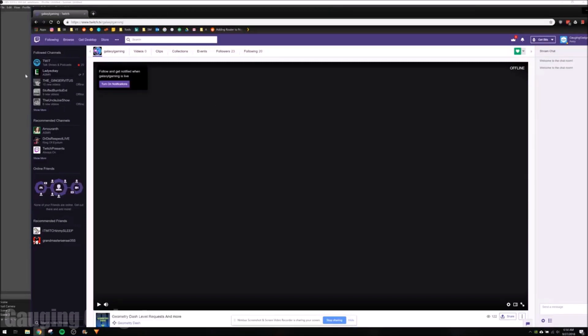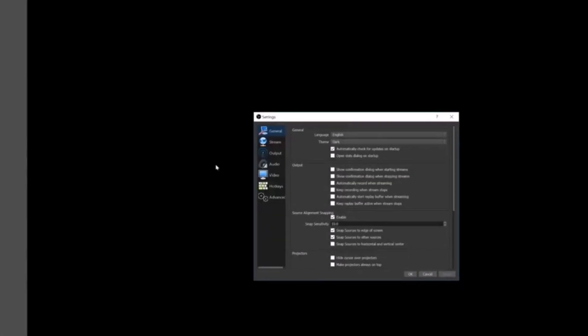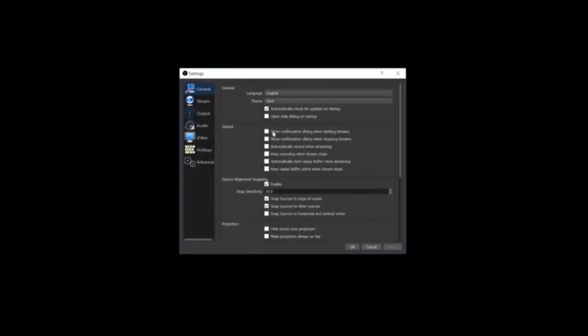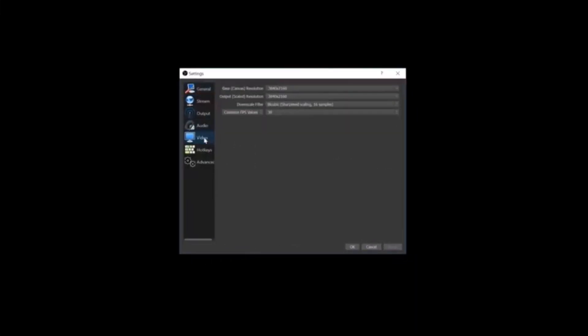Alright, so the first thing we're going to do is open up OBS right here. And then at the top left, we're going to go into File. Once we're in File, we'll go to Settings. Once Settings open, all you need to do is select Video.